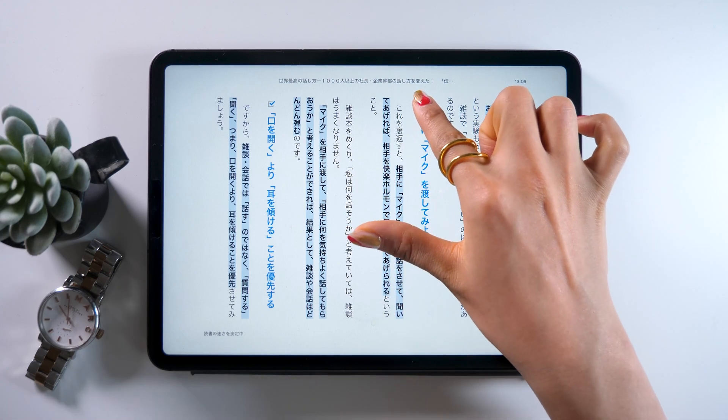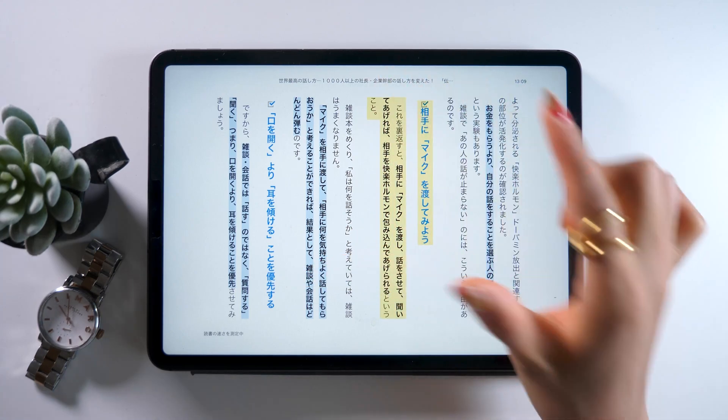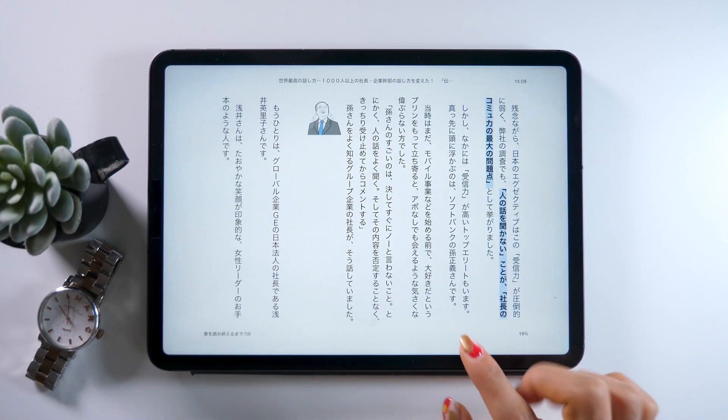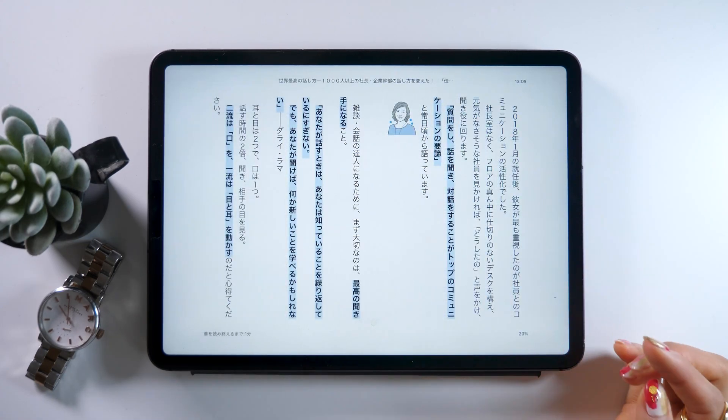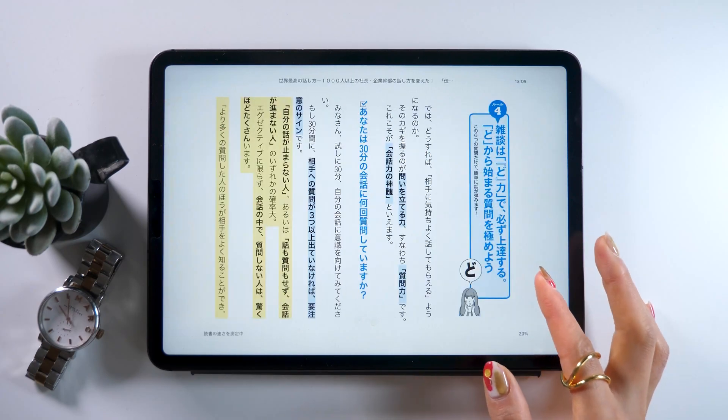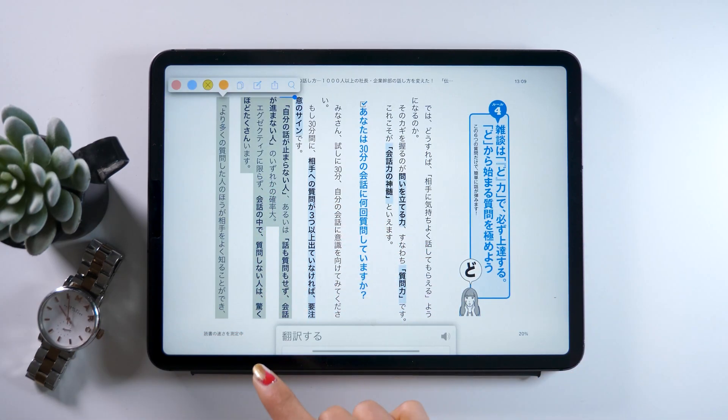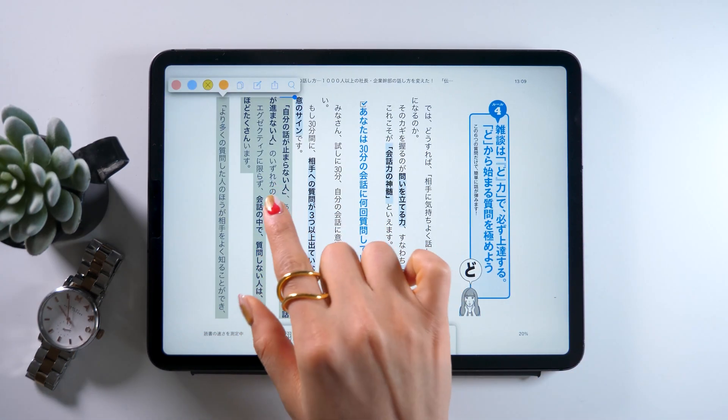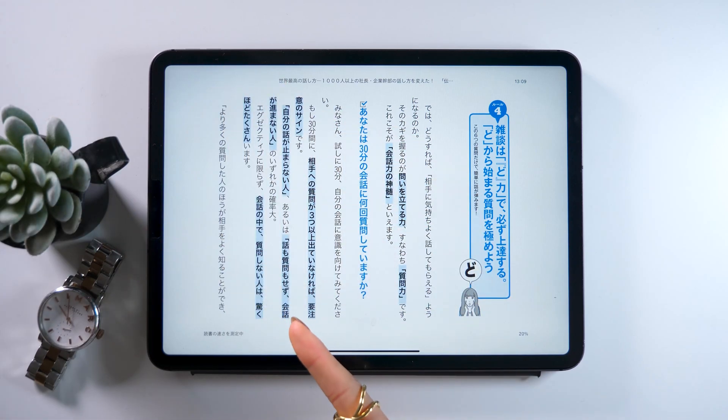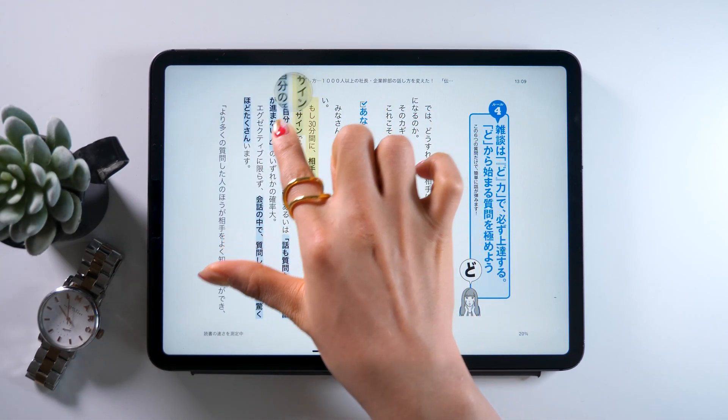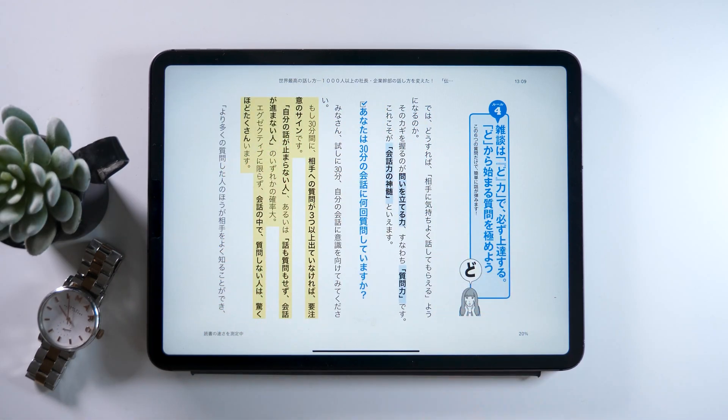So like this, you can keep adding highlights, which makes it easier for you to see them later as you look back on this page. But in case you don't really need them anymore, just tap the highlighted part again, and there should be an X mark on the highlighted color. So tap it, and you can remove the highlights.